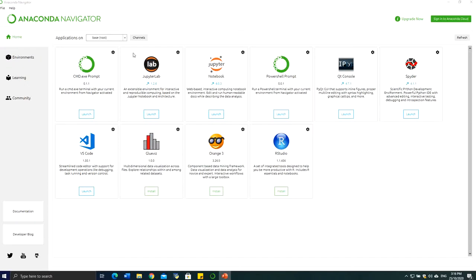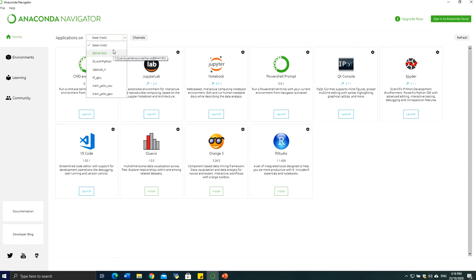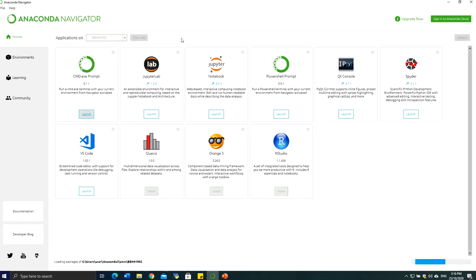First, I will show you how you can set up your Anaconda Navigator. If you wish to set up your own platform, you need to set up a virtual environment for every setting. In this particular case I have set up my environment to run the calibration coding, and I named it BEH41902. I just select the environment, and I will show you later how you can set up your own environment.